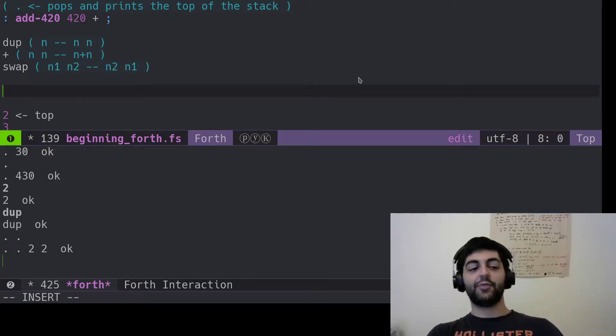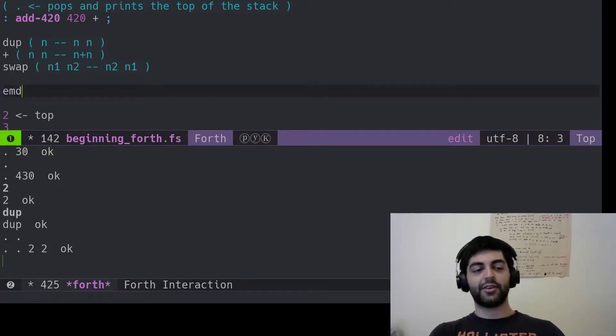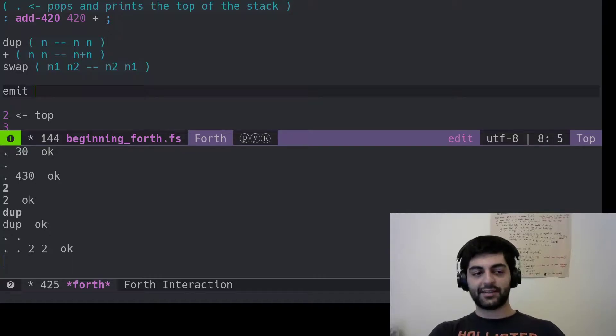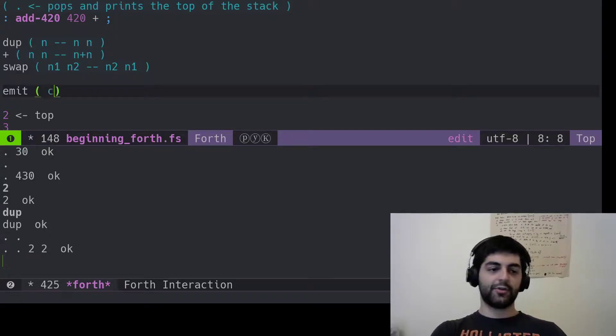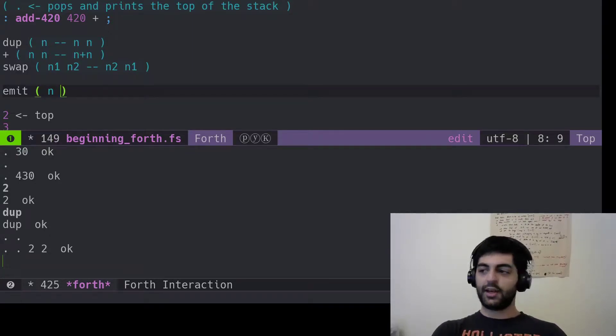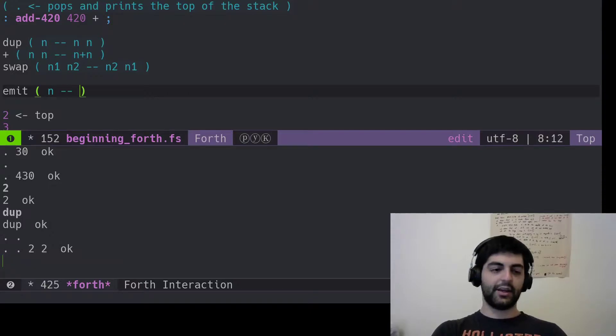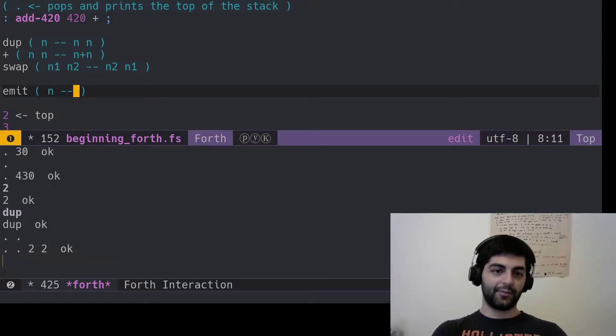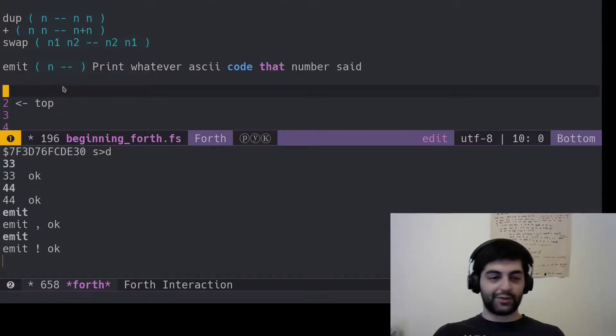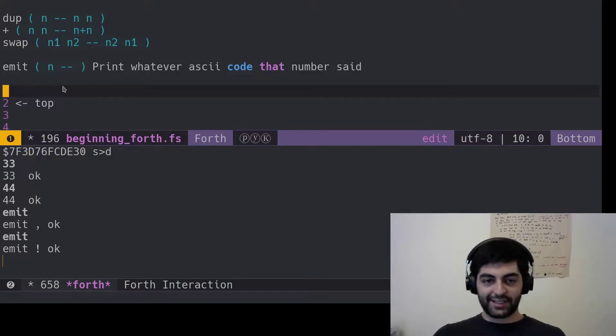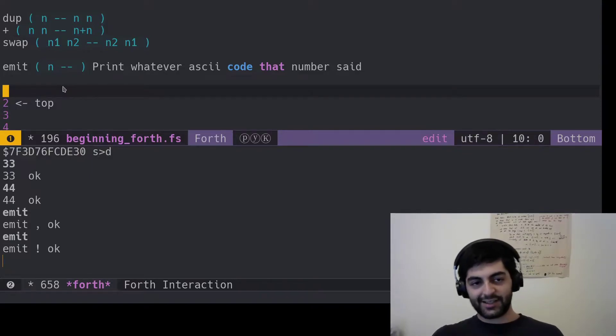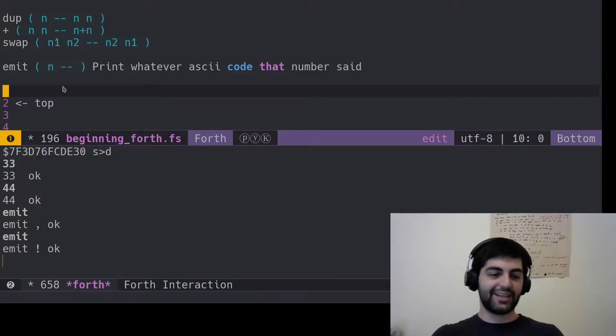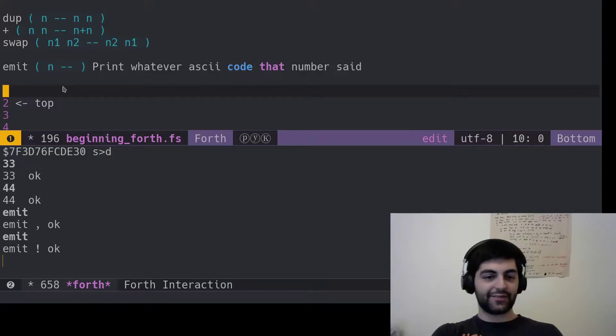You want to print some text out to the user. The way you do it in Forth is with emit. Emit will take the first number and put nothing on the stack, but it will print the ASCII code.